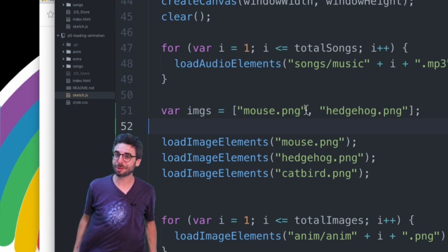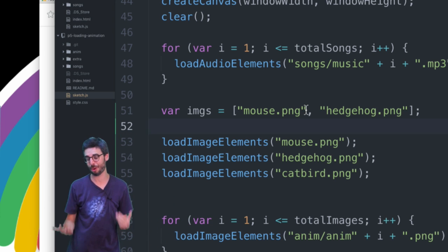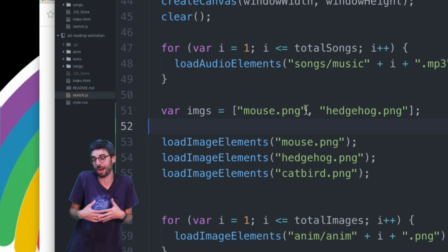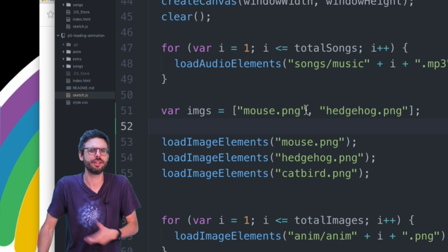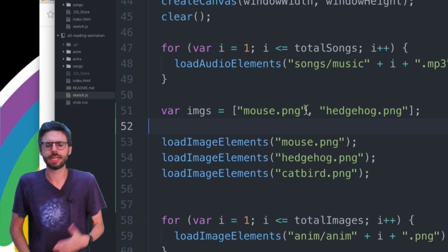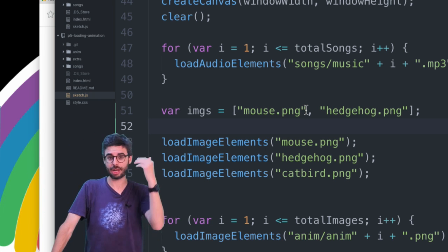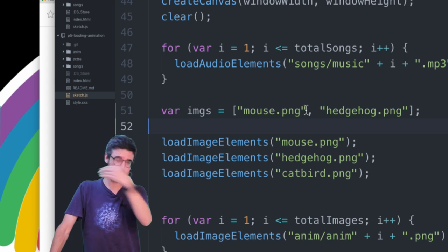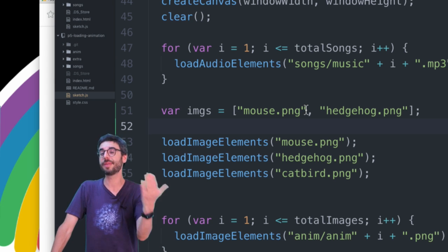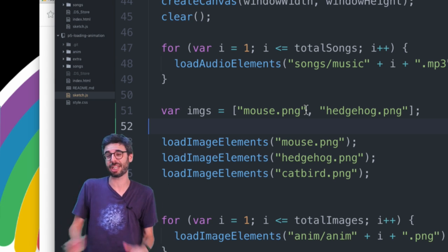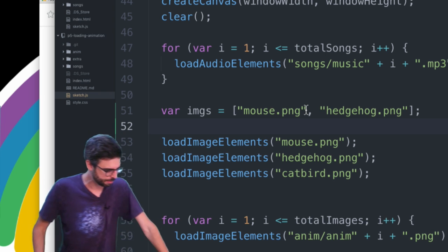Reading a directory will unfortunately require server-side programming because you can't do that from JavaScript in the browser. In Processing, which is a desktop application, you could open a directory and list all files. You could also use something like Node.js — I'd certainly be open to making a tutorial to show how to do that.